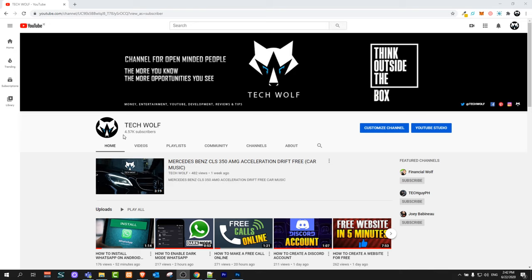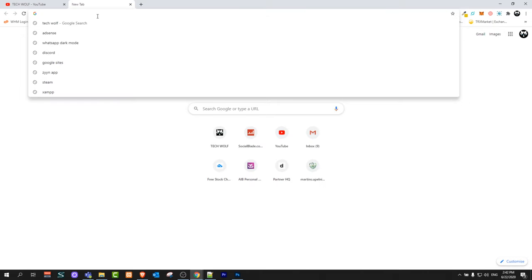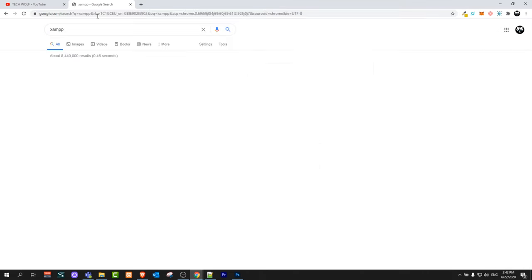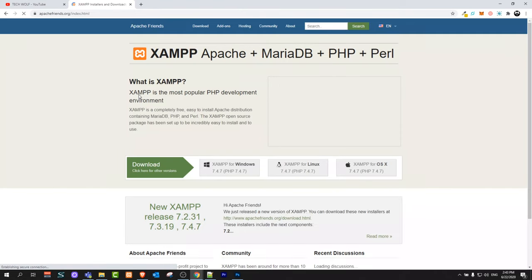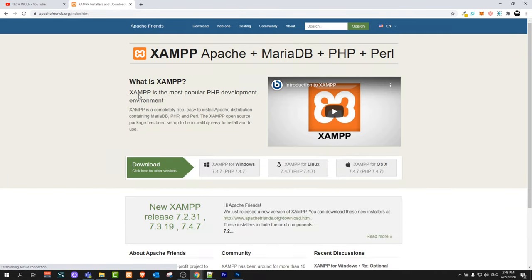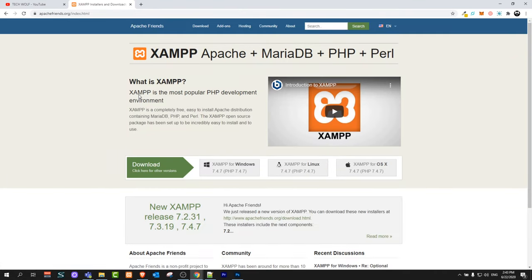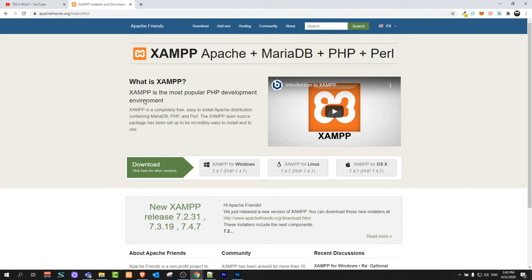We will be using XAMPP and XAMPP is for all environments. Open your browser and type in XAMPP. You will get here to apachefriends.org. This is XAMPP server which includes all different software like Apache server, MySQL database server, and Perl. So you don't need to install them separately.